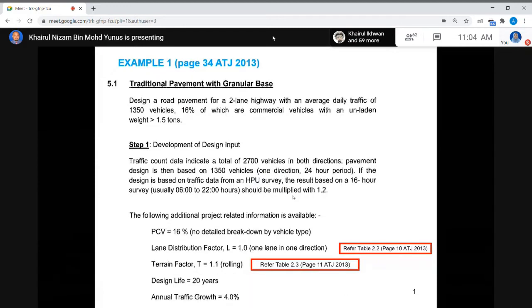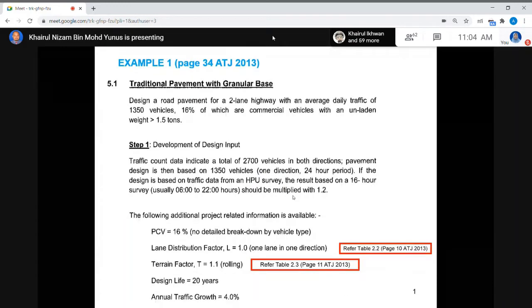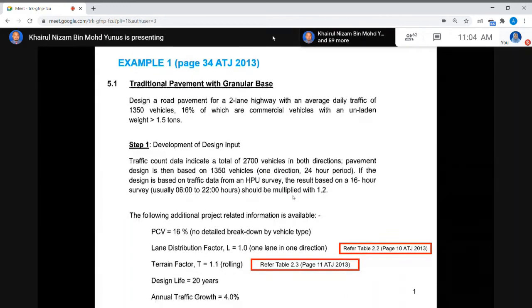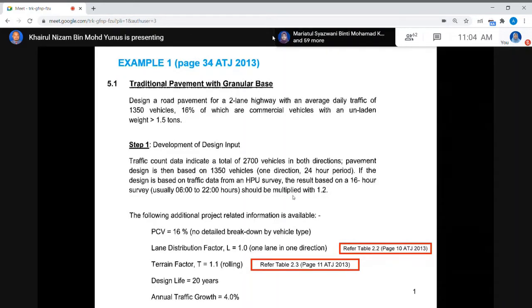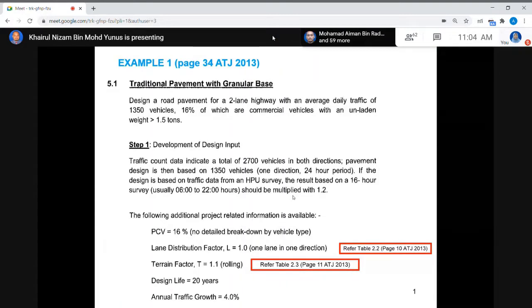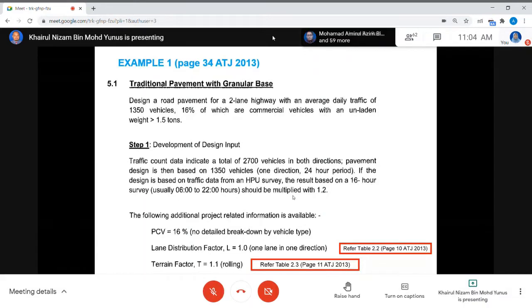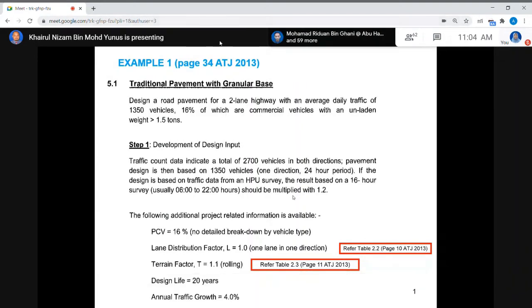So this example is given. We have the tutorial on this example. First we have to look at Example 1 for the ATJ 5085 Amendment 2013. This is an example to determine the thickness for every layer in our pavement — we have the sub-base, base, road surface, binding course, and wearing course.